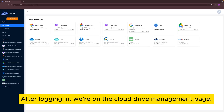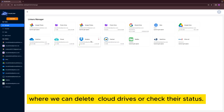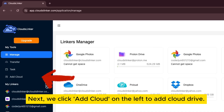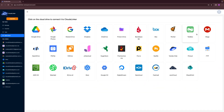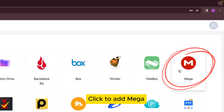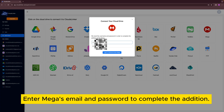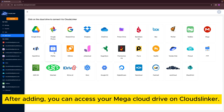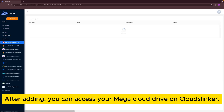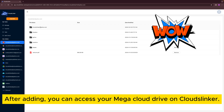After logging in, we're on the Cloud Drive Management page where we can delete cloud drives or check their status. Next, we click Add Cloud on the left to add a cloud drive. Click to add Mega. Enter Mega's email and password to complete the addition. Cloudflinker encrypts and saves your information. After adding, you can access your Mega Cloud Drive on Cloudflinker.